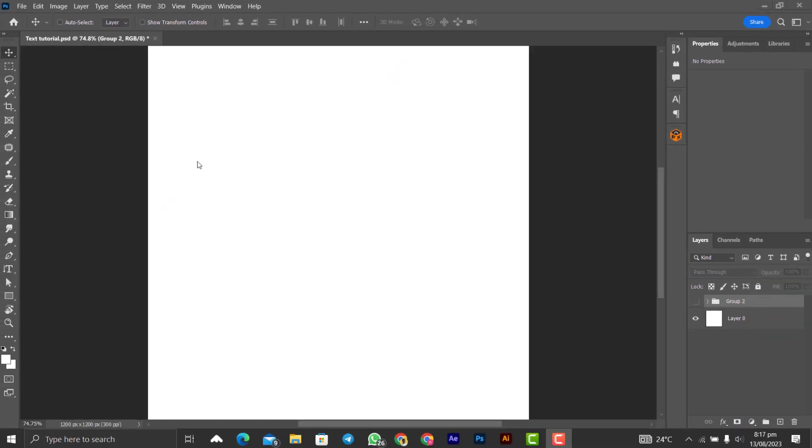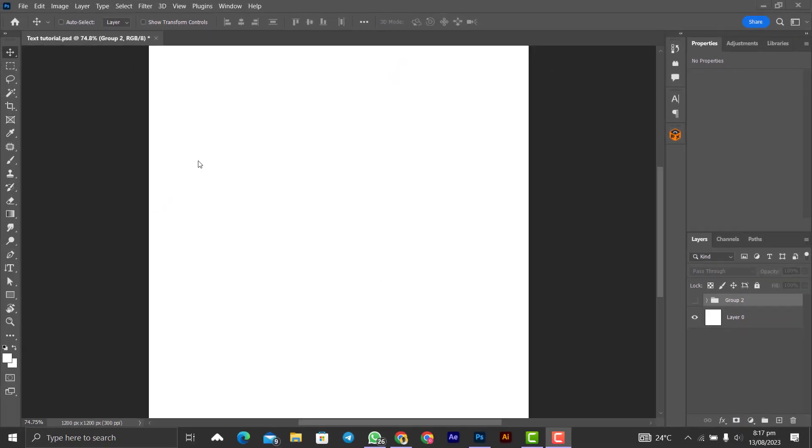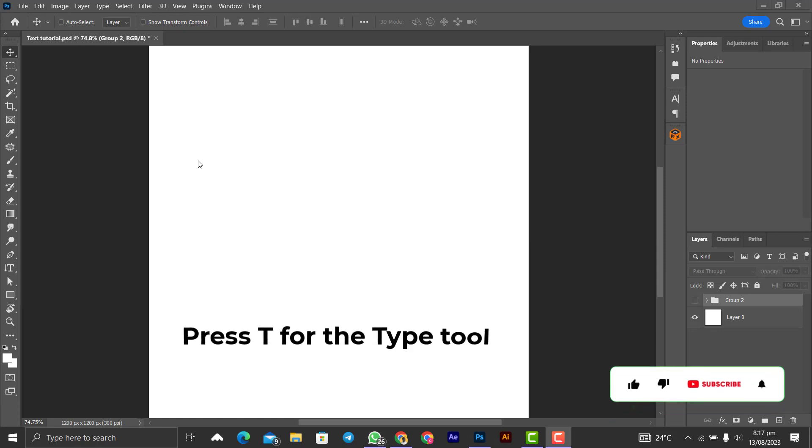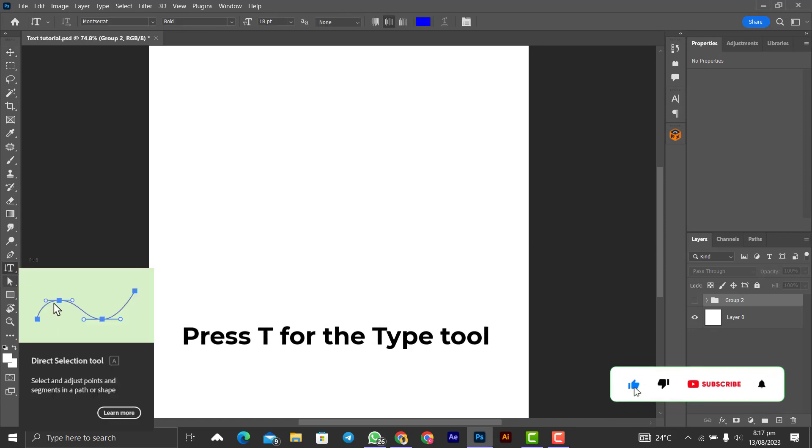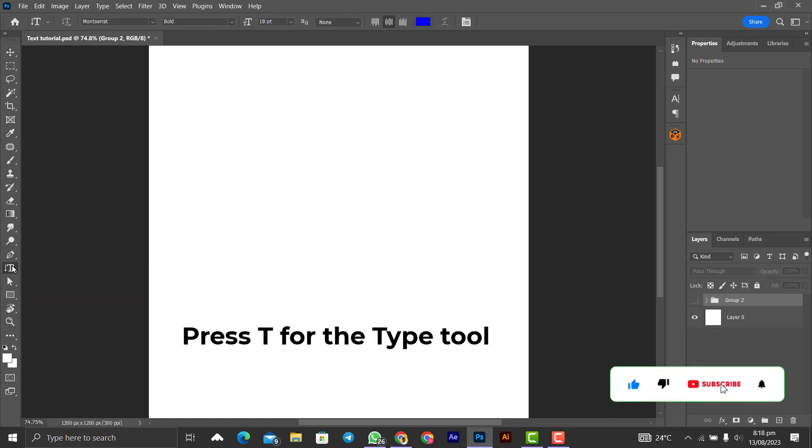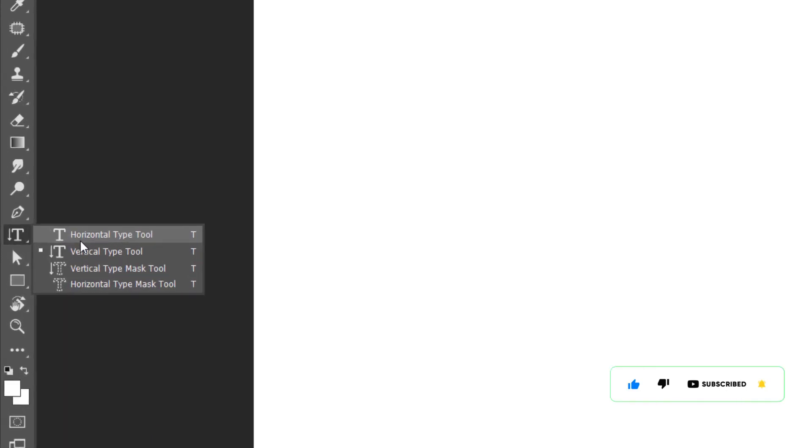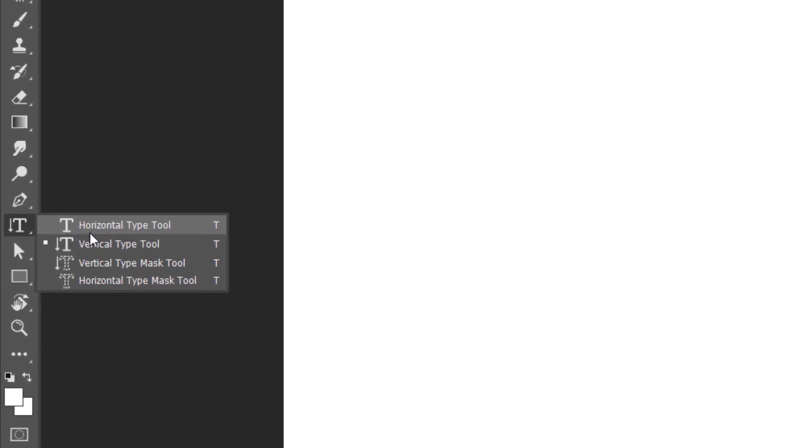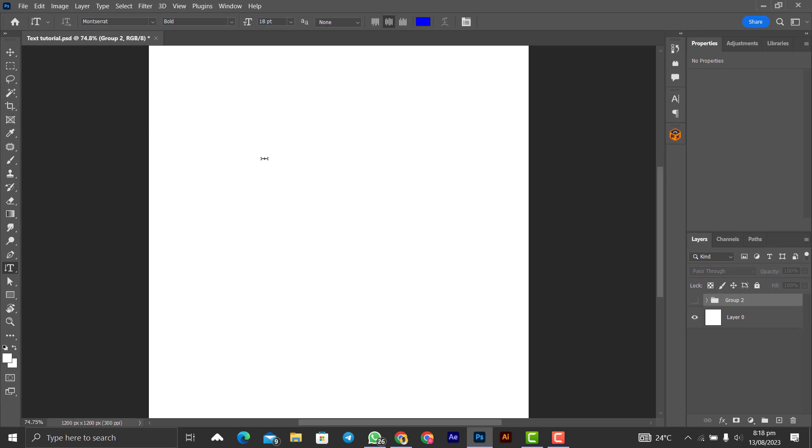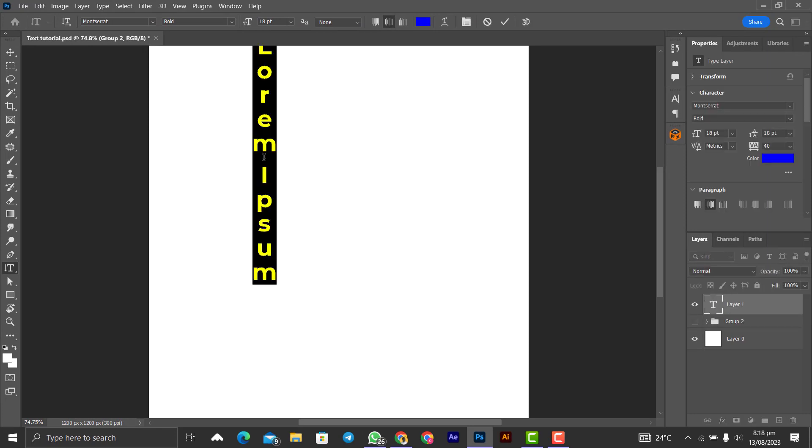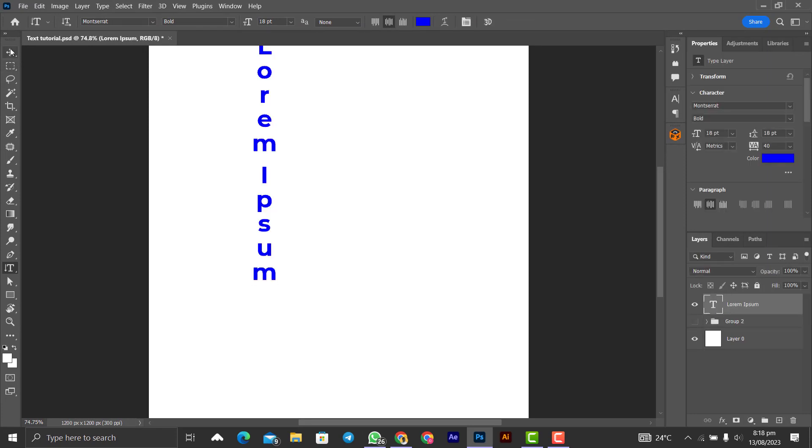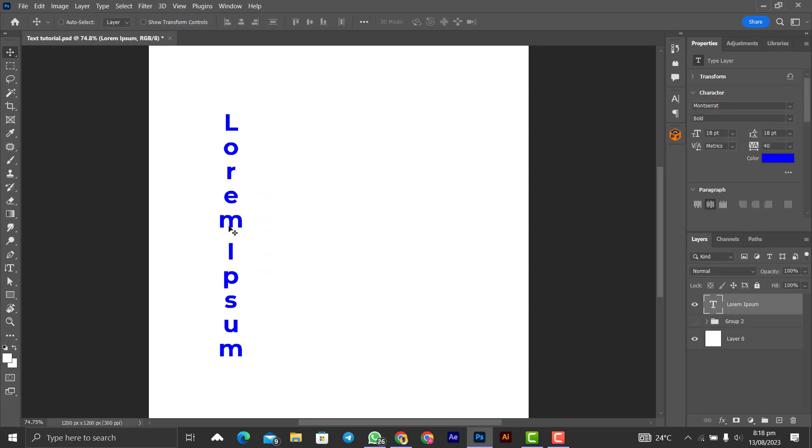Before we move on to how to write in a vertical way, the shortcut for selecting the type tool is just press T on the keyboard to select the type tool, and you right-click to choose the kind of type tool that you want to apply. So let's choose the vertical this time around. You click on it and you start typing, and that's how it is being done.